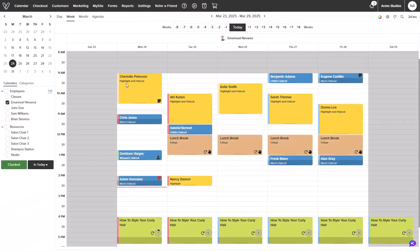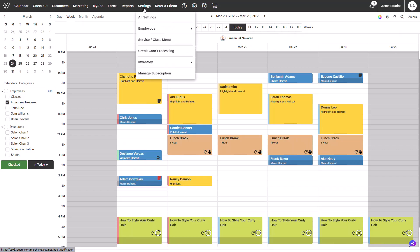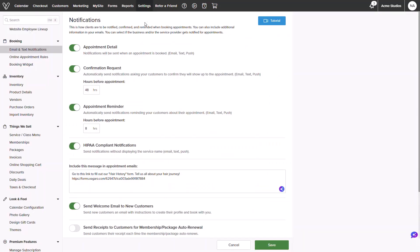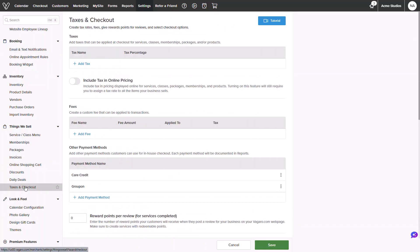From your account you will start from the calendar, then head over to settings, then click into all settings. Once loaded, we will select taxes and checkout in the things we sell category.